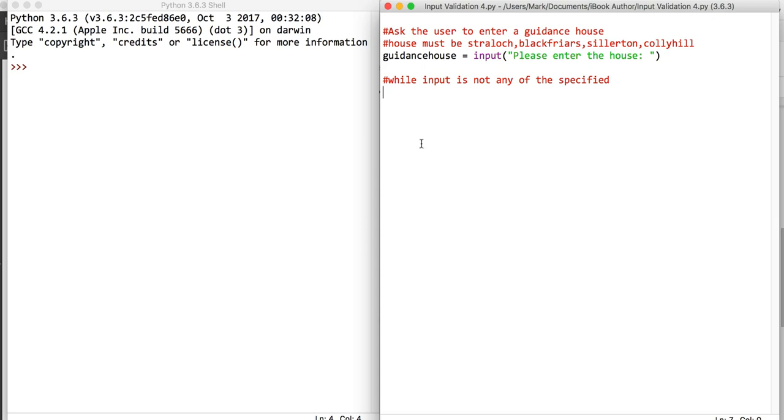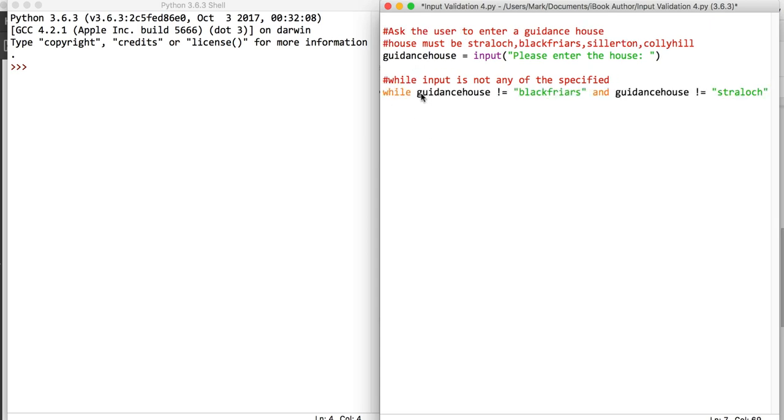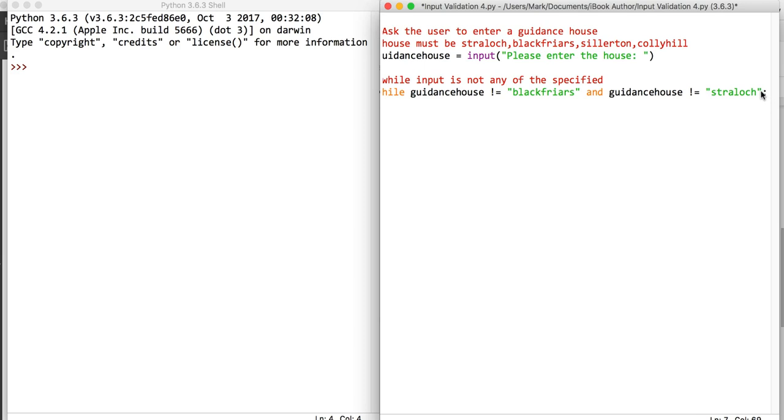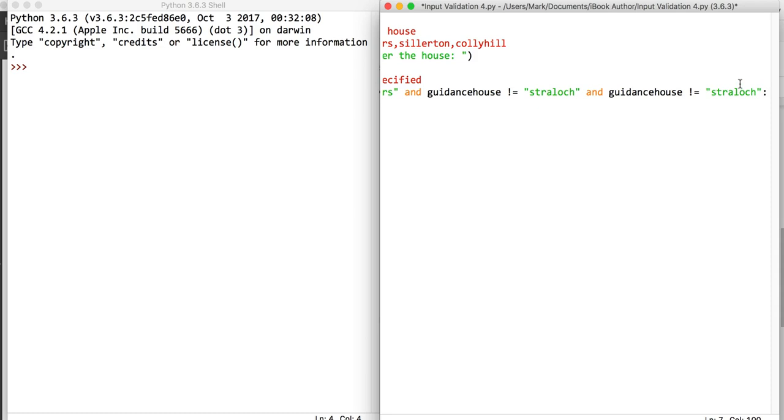We're going to ask the user to enter their entry and store it in the variable called guidance house. We're going to type out this line which says while guidance house is not equal to Blackfriars and it's not equal to Strelach. I'm just going to do a bit of copy and paste, so we've got Blackfriars and Strelach, Sillerton and Colleyhill.